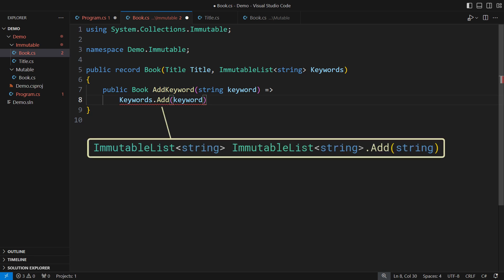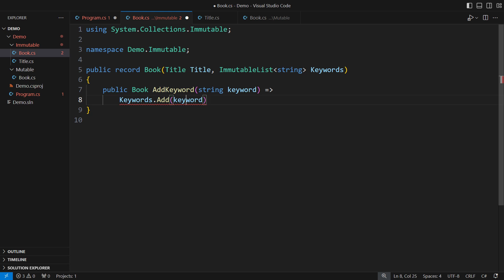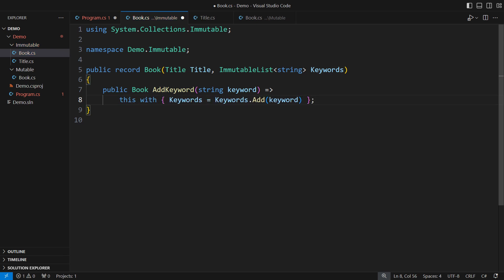This call returns a new immutable list which differs from the existing one in that it contains one additional string at its back. The add keyword method must return the new instance with the modified keywords list.